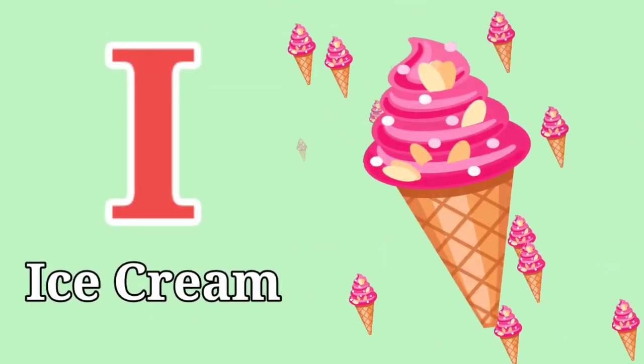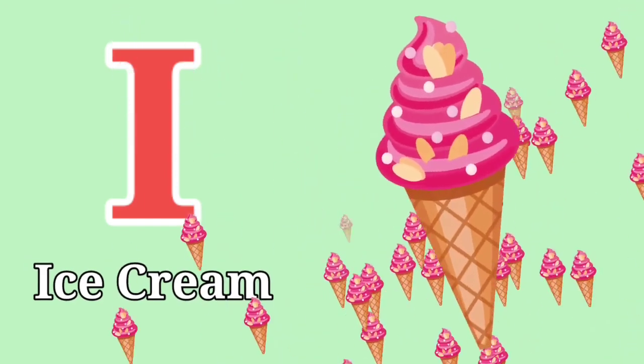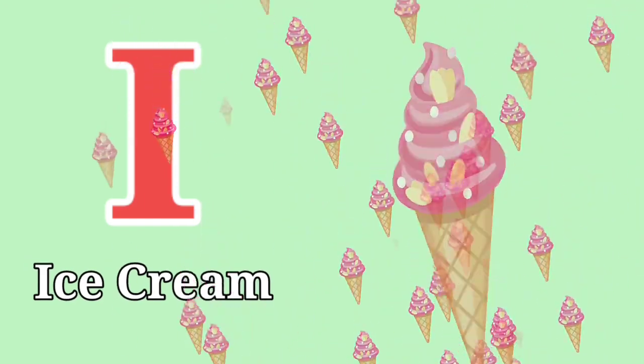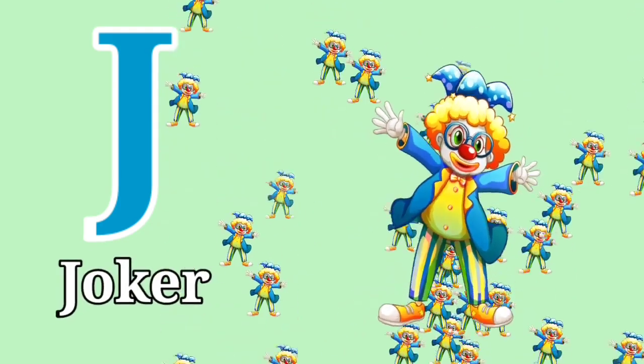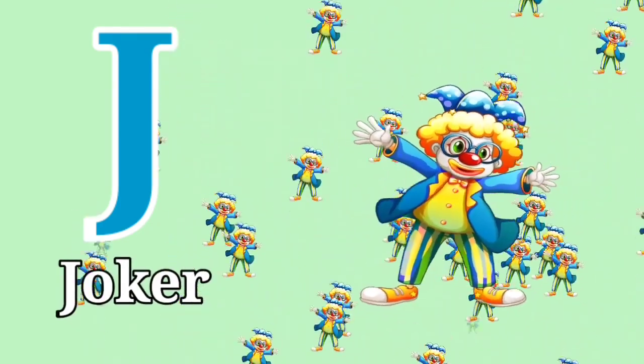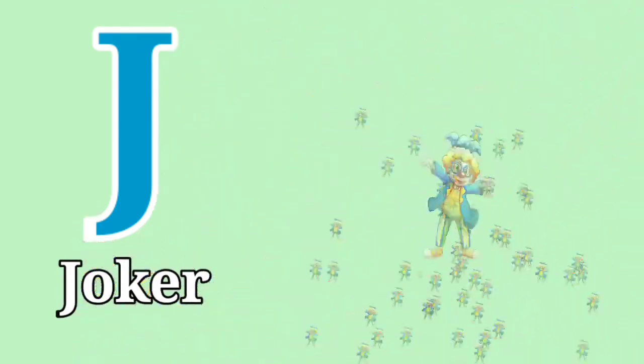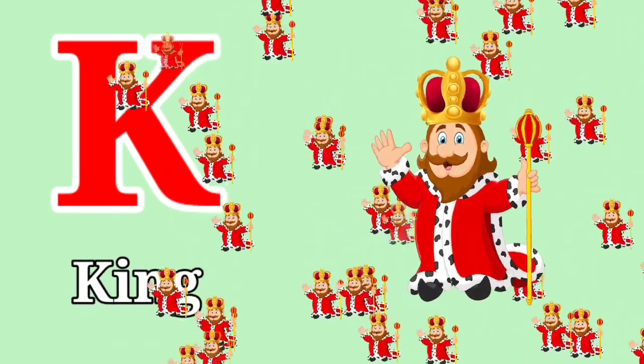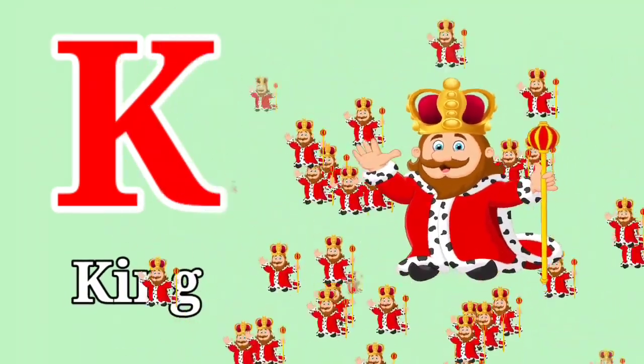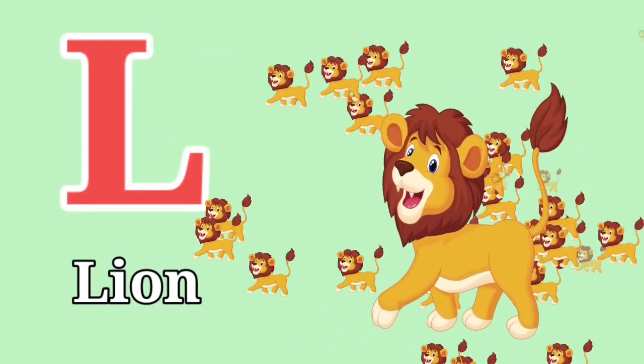I for Ice Cream. J for Joker. K for King. L for Lion.